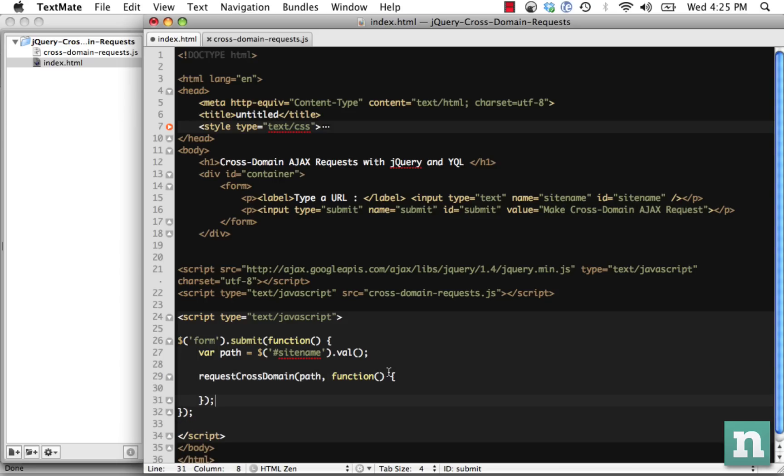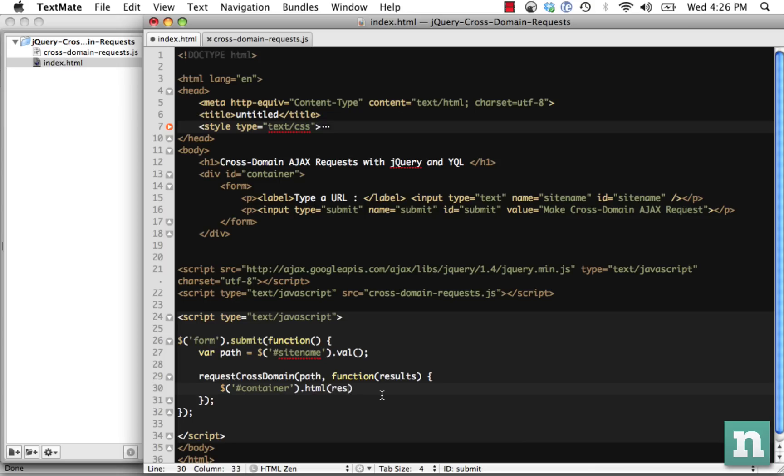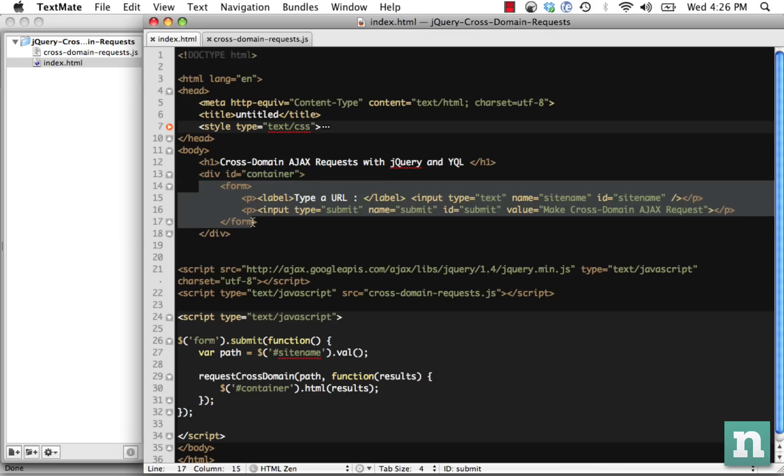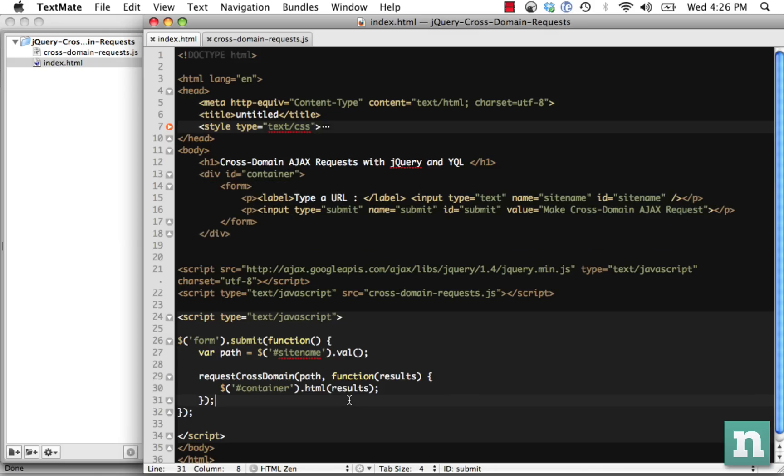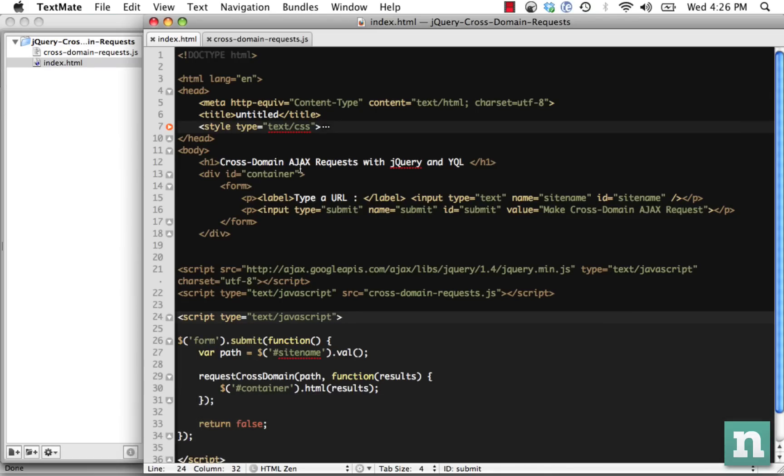This callback function should be able to accept results that will contain whatever is returned from that cross-domain AJAX request. Whatever is returned, we're going to get container.html is results. When it's returned, it's going to be the contents of whatever page we load. We take this out, empty anything that's in it, and load whatever is returned. And then finally, because we are submitting a form, let's return false to disable the default action.